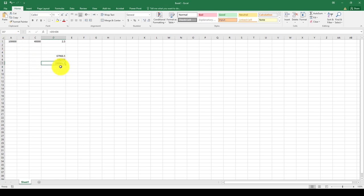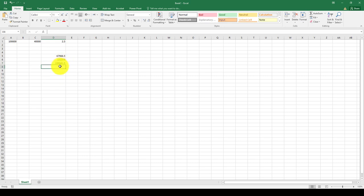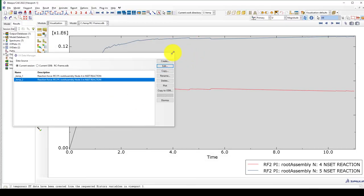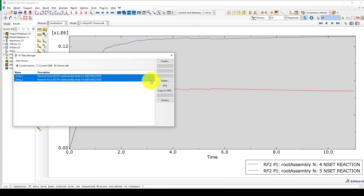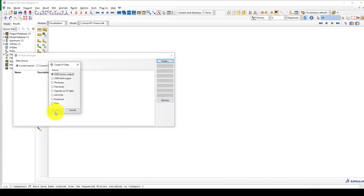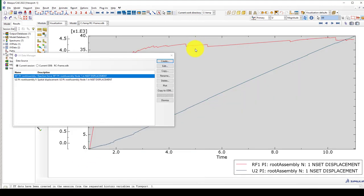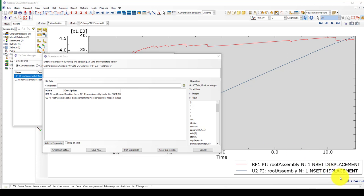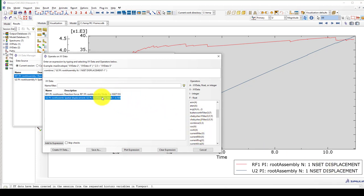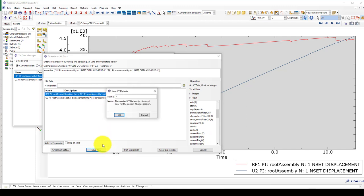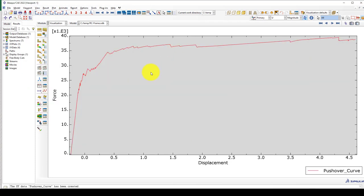I want to get the force reaction — these are the two reaction forces — and I should sum them. I copy and paste to get: the sum of these two equals the total applied load. We applied 100 kN to each column — totaling 200 kN — and the sum gives 199, so the reaction force is approximately equal to the applied gravity load. This confirms the work is correct.